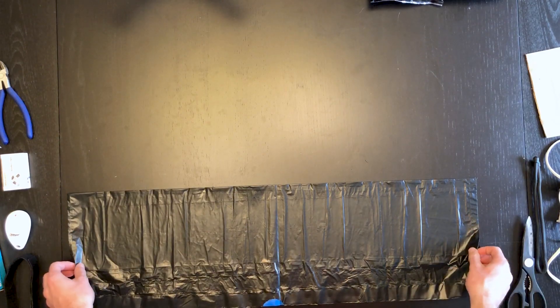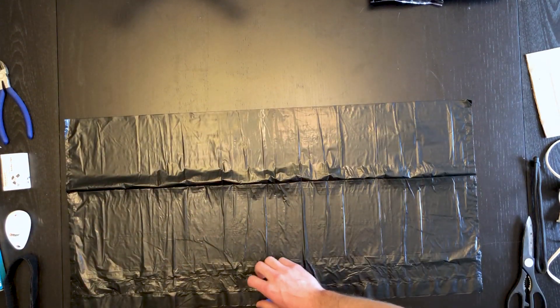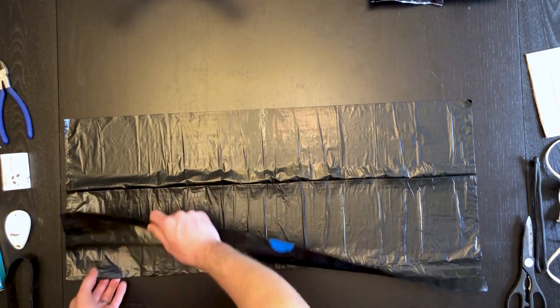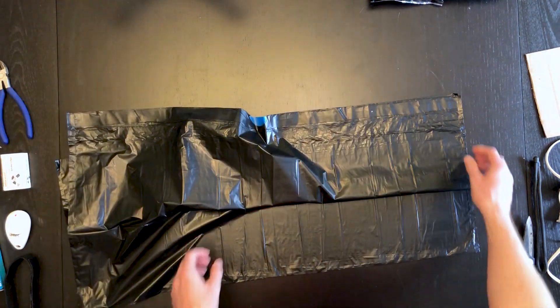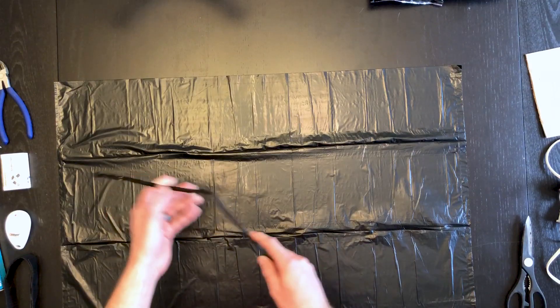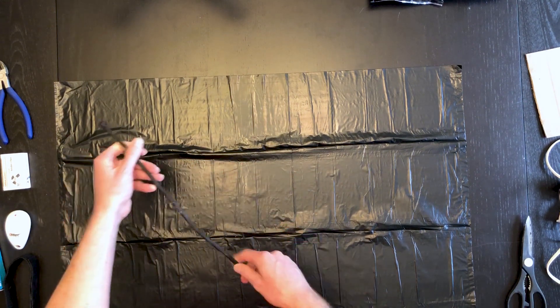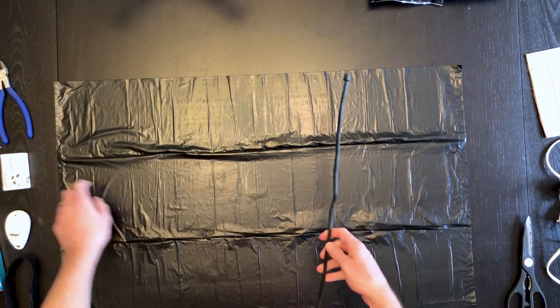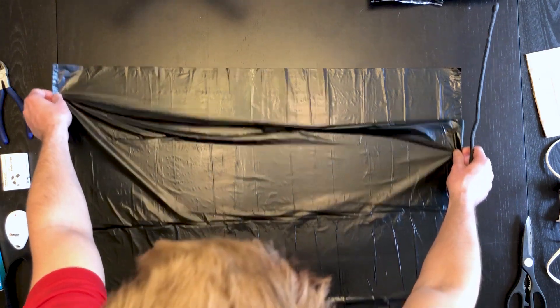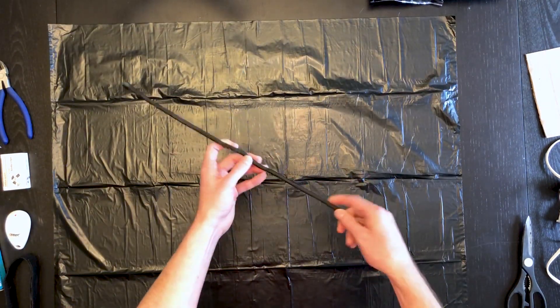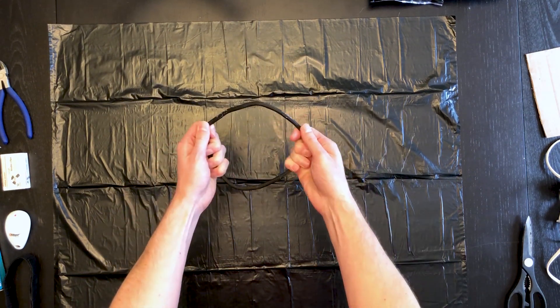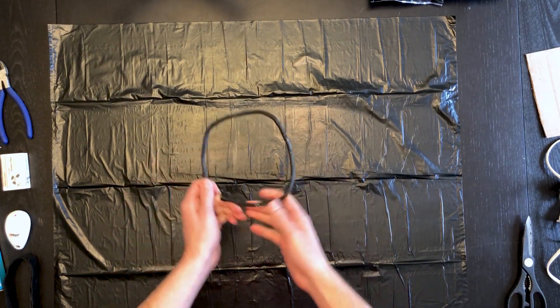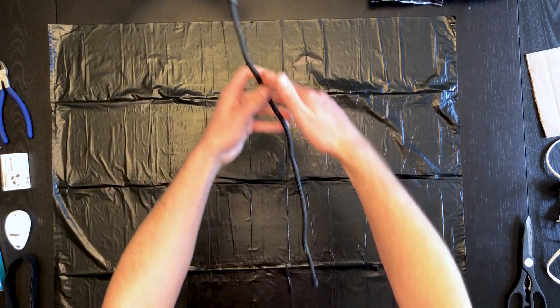First thing we're going to do is cut our bag to length. Essentially we're going to use this to form a long tube that'll hold the powder. The idea is that we're going to take our twisty tie and use the full length of the bag and wrap it in a tube shape around our twisty tie. This will form the top of the tube.